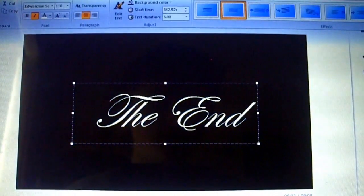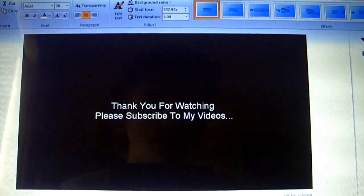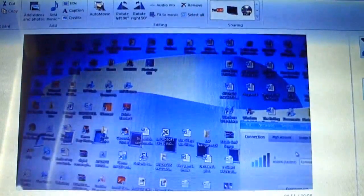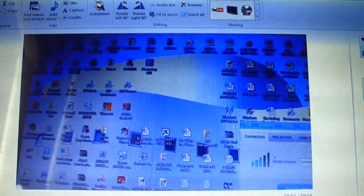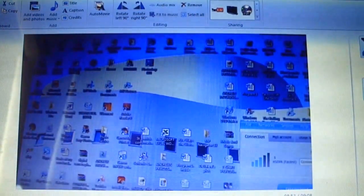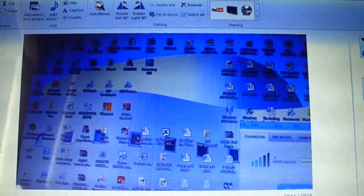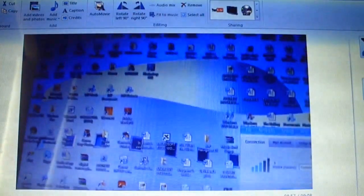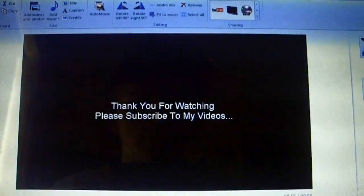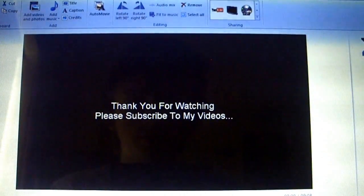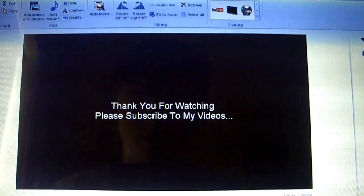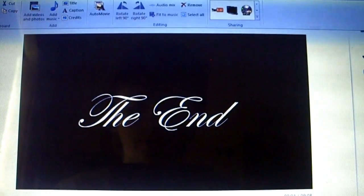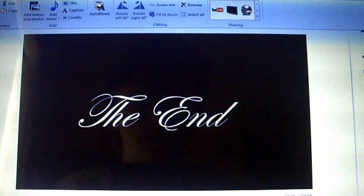So then at the very end of your video it should come up like this. And basically that's it. Thank you very much, hope you enjoyed the video. This is the very end of your video: 'Thank you for watching. Please subscribe to my videos. The End.' And that's basically all you have to do there.